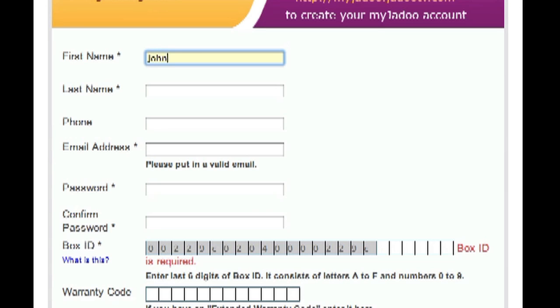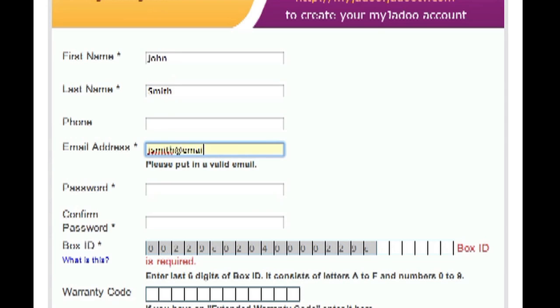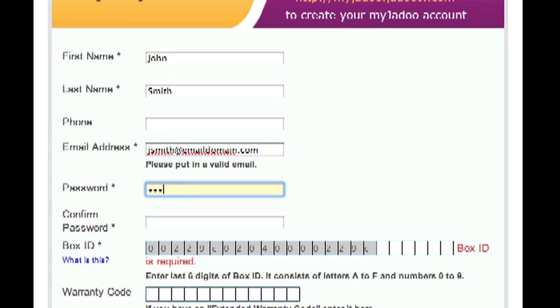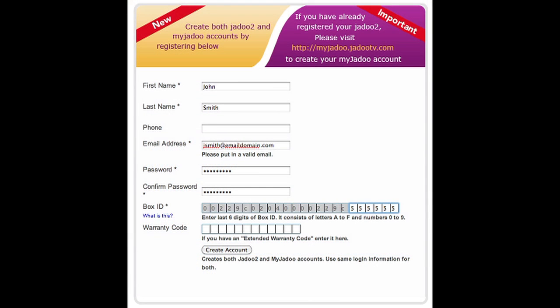First name, last name, and a valid email address. Then create a password. The next step is to complete the box ID using the information found on the back of the box your JADOO came in. After that, simply click on the create button and you will have registered your JADOO2 and set up your MyJADOO account.